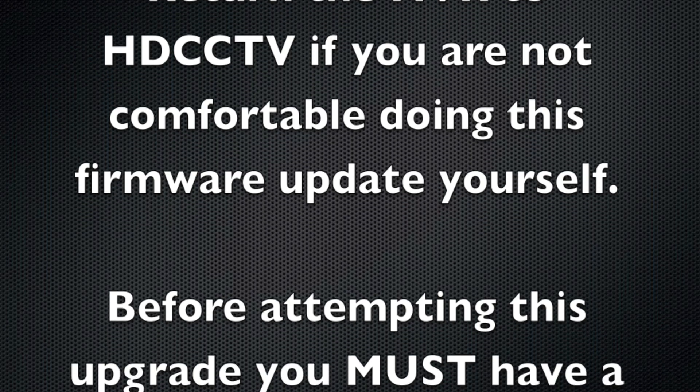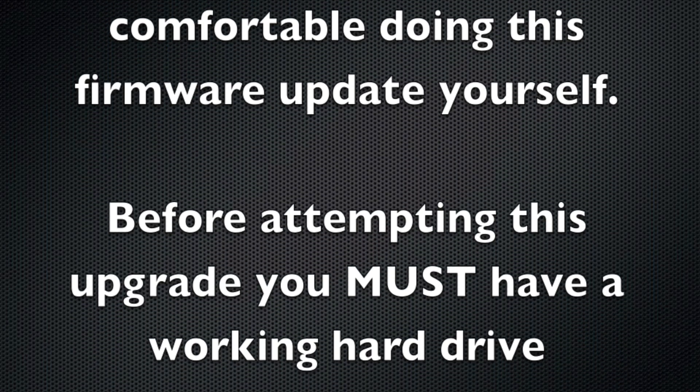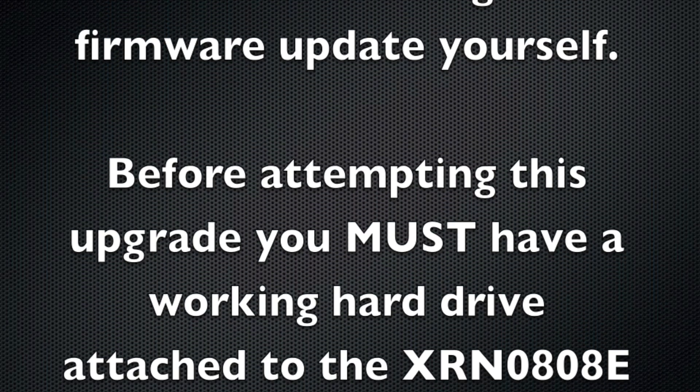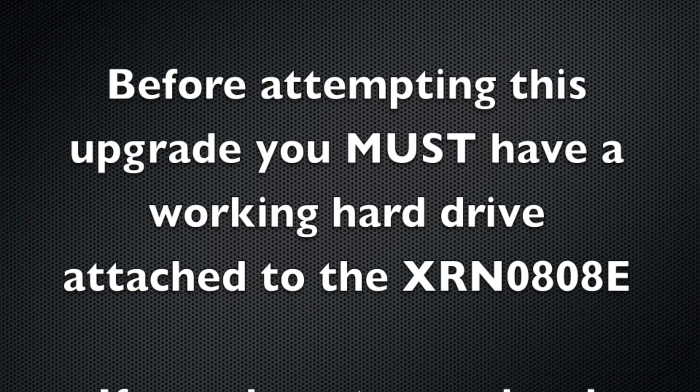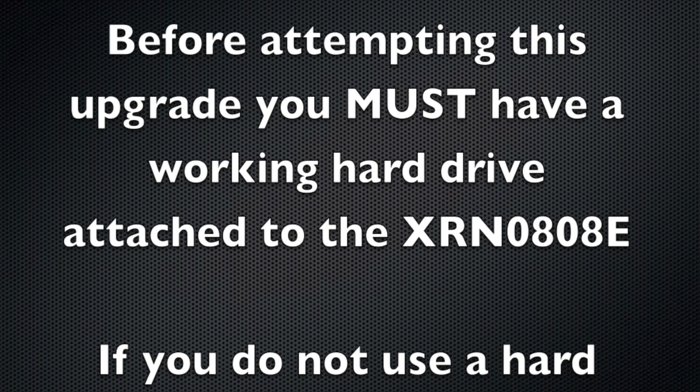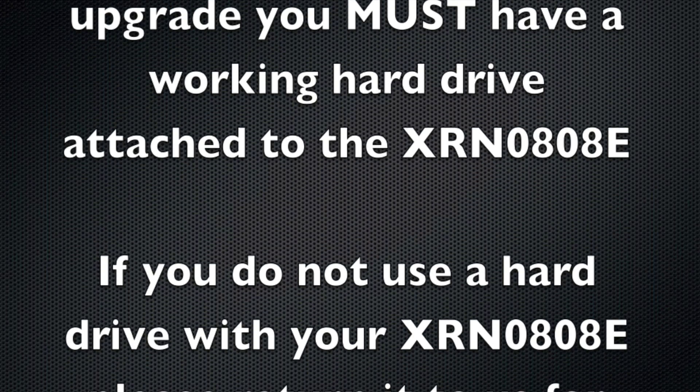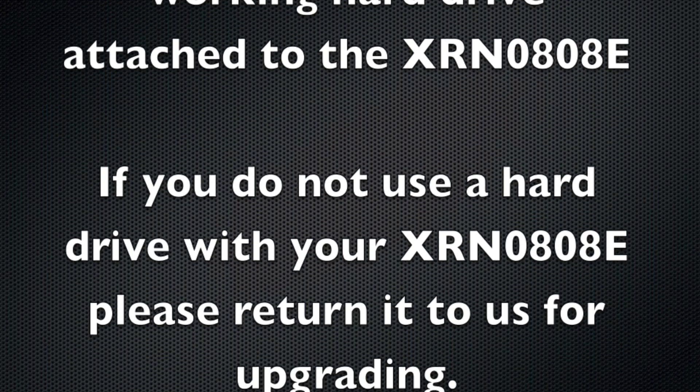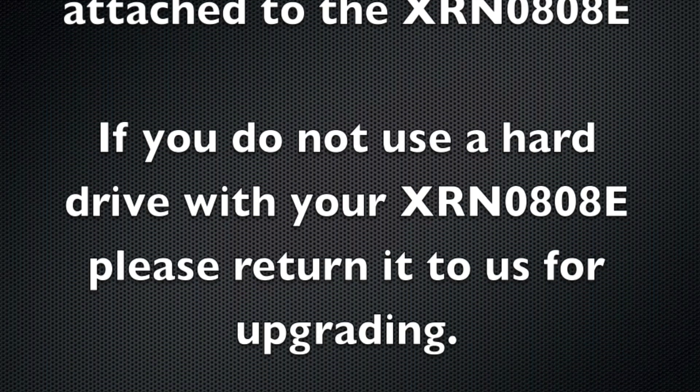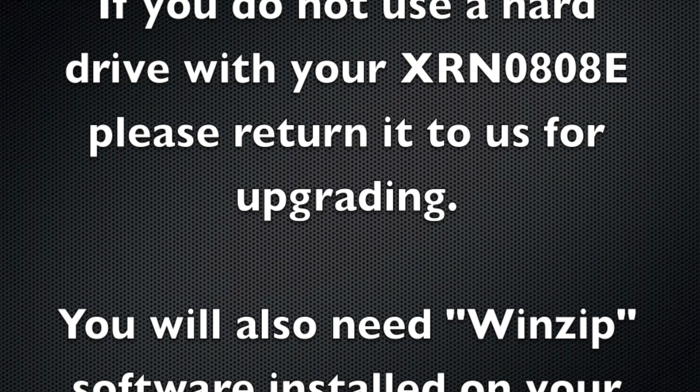Now before you begin you must have a working USB hard drive plugged into the unit. It will not work without one as during the upgrade process there needs to be somewhere for files to be temporarily written. If you operate this unit without a hard drive please return the unit to us and we'll do the upgrade for you.